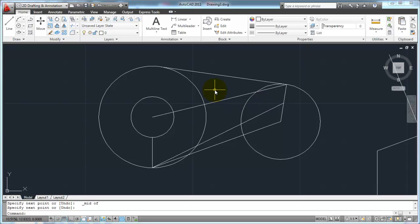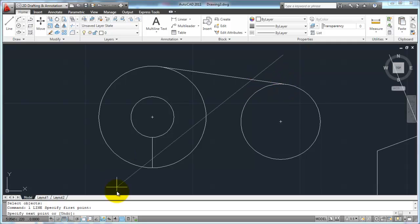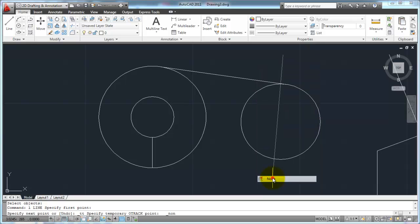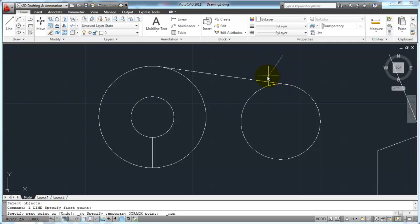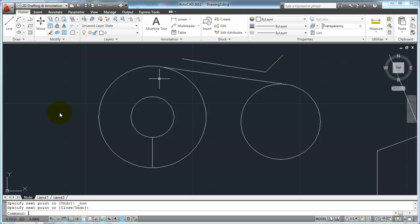One other thing you can do with running object snaps: occasionally you'll have them on but you don't want it to pick the end point for a particular pick. Instead of going over and turning it off, bring up your menu and go down to none. That temporarily disables your object snaps for just this one pick point. On your next point, they're going to pop back up and turn on again. So by picking the none object snap, you temporarily turn them off for just the next pick.